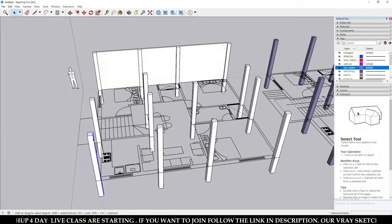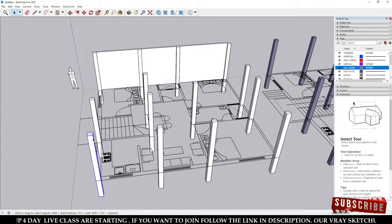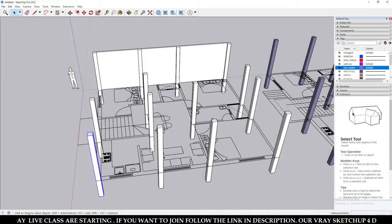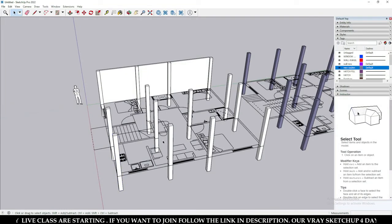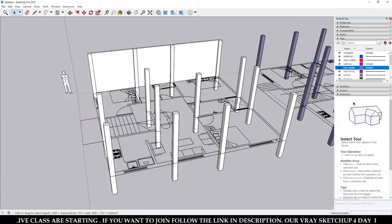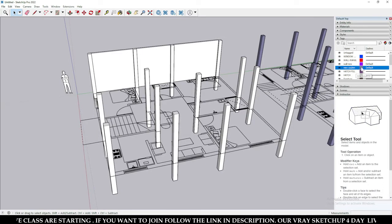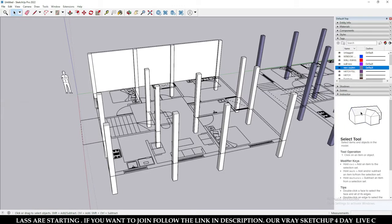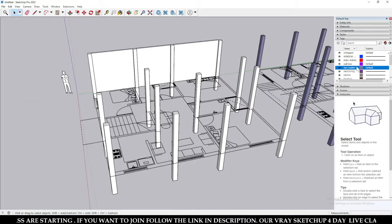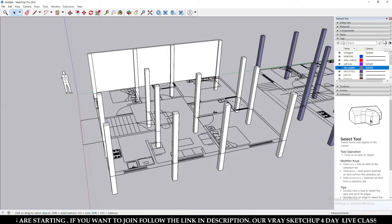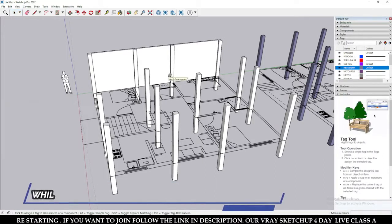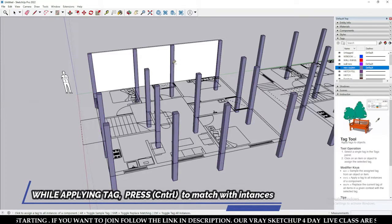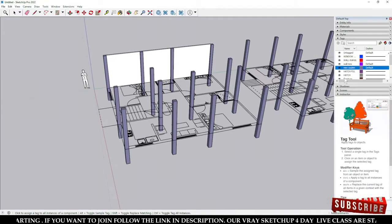When you are working with a component — suppose this is your first component and you have copied all the columns — all are in a component, which means all instances of that component will be the same. So if you want to apply the 'New Column' tag to this column by clicking once, select your tag, click over here, and then press Ctrl. All instances of the same component will be replaced just like that.